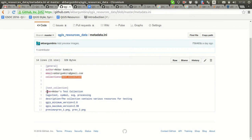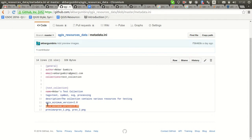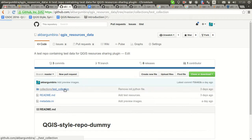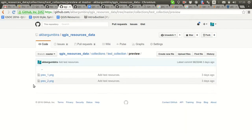For each collection you need to define the name, the tags, the description, and the QGIS minimum and maximum version — for example if you have a symbol not suitable for a particular QGIS version, that collection won't be shown in the plugin. You also define the list of preview images, which must be placed under the preview directory so they display properly in the plugin.